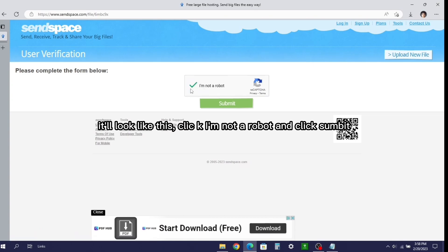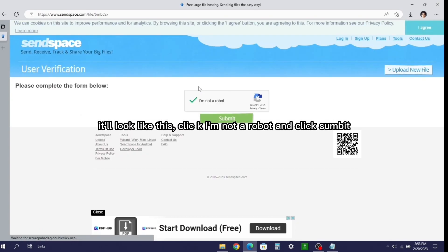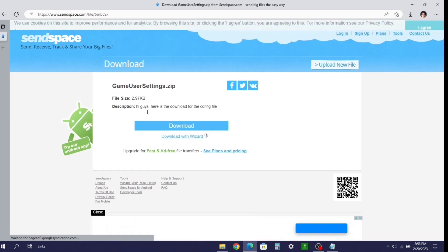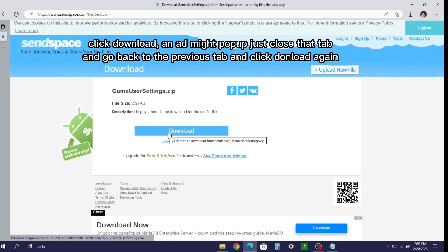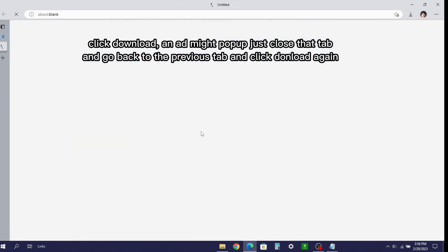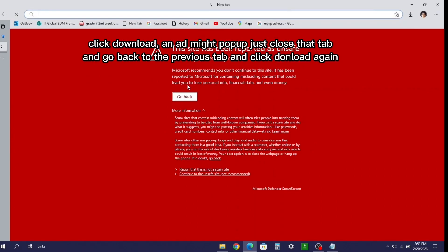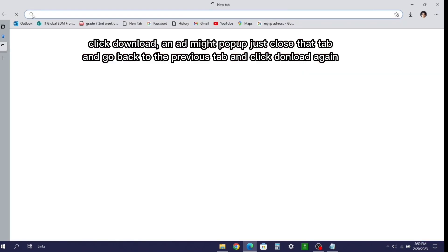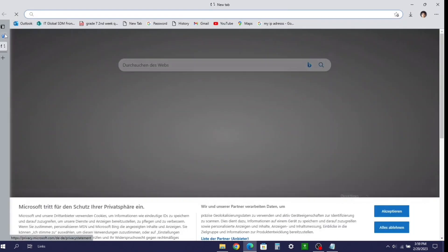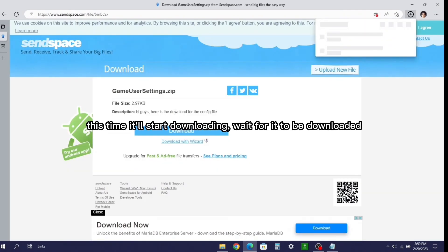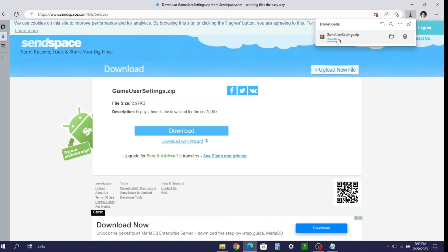After that go in the description box and open the link. It'll look like this. Click I'm not a robot and click something. Click download and it might pop up. Just close that tab and go back to the previous tab and click download again. This time it'll start downloading. Wait for it to be downloaded.